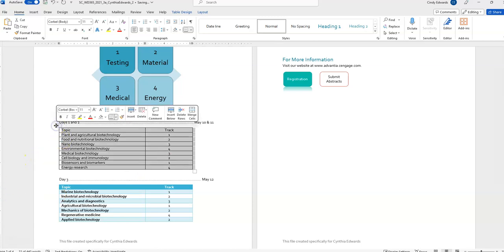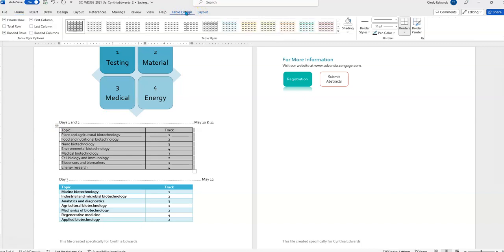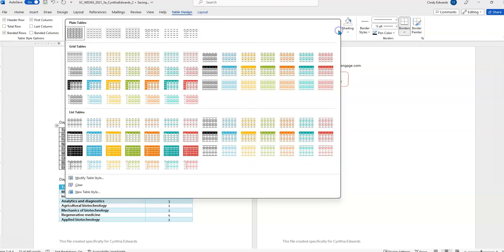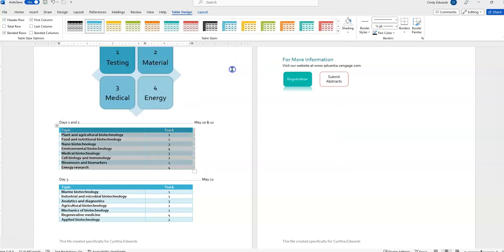Then we need to apply the grid table for accent one table style to the table. So, we're going to click here. And we're going to look at this. Grid table for accent one. Grid table. Well, it's not this one. Oh, we're trying to match. Is it this one? Ha! Found it. There we go. All right. That completes task 11.